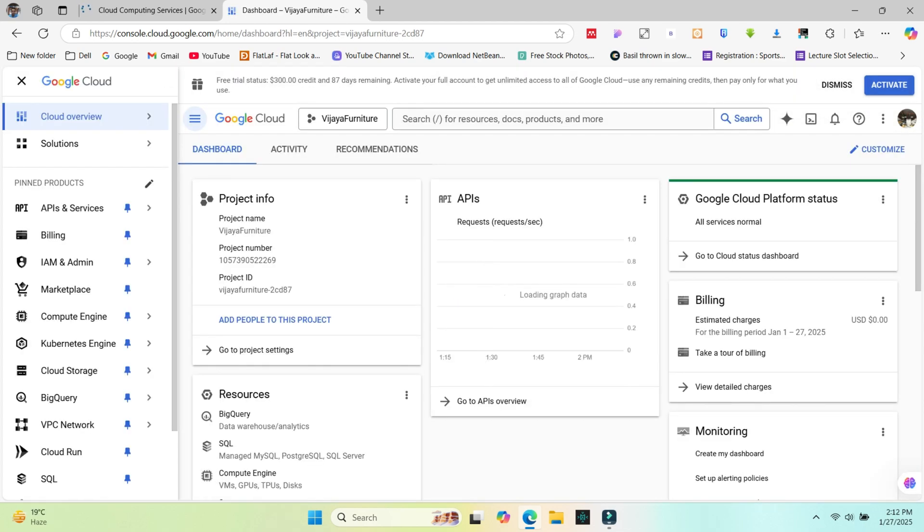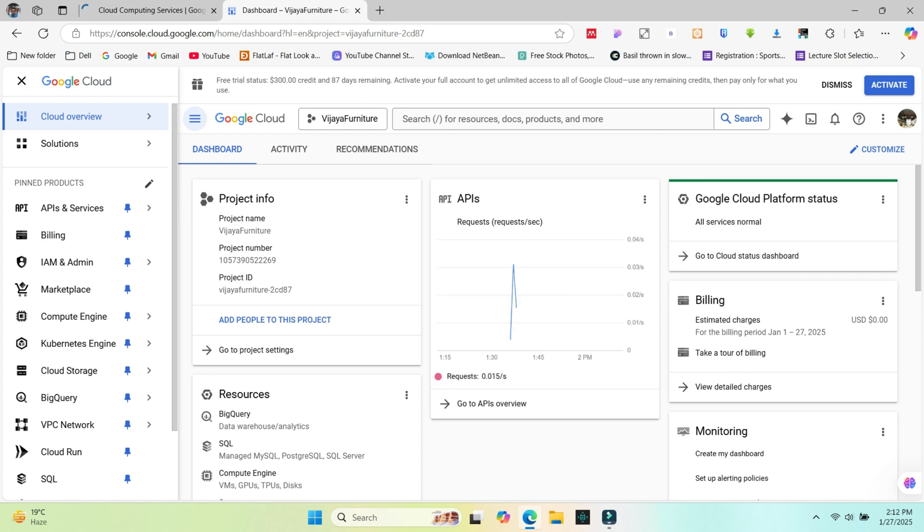This is my dashboard of Google Console. Google Console is a very high-performance workspace created for us to work. On the dashboard, you can see an overview of your project billing summary, API and services usage, project info and others.